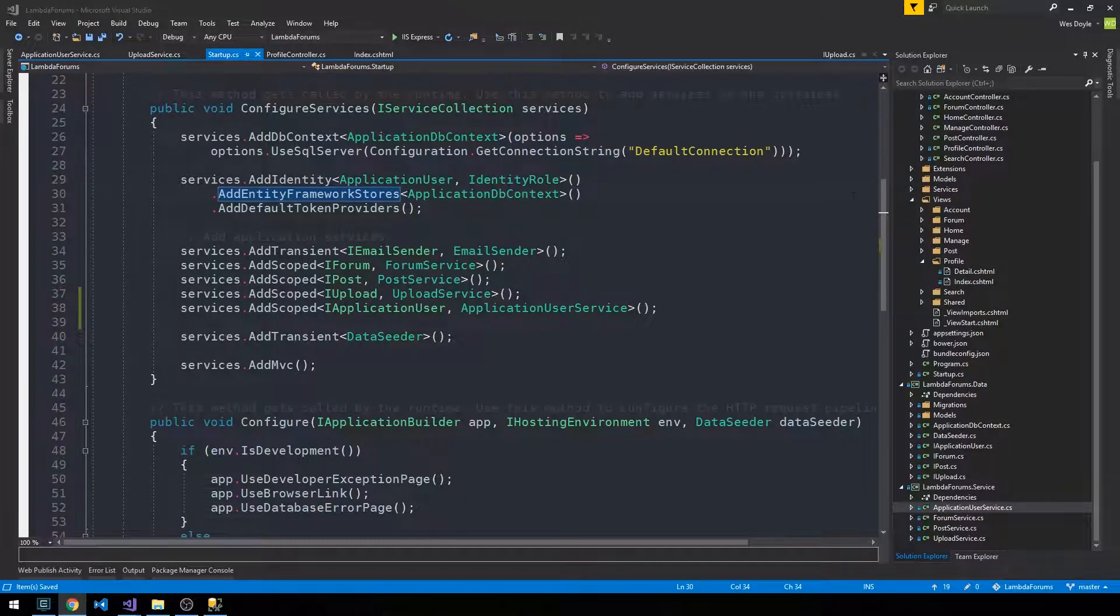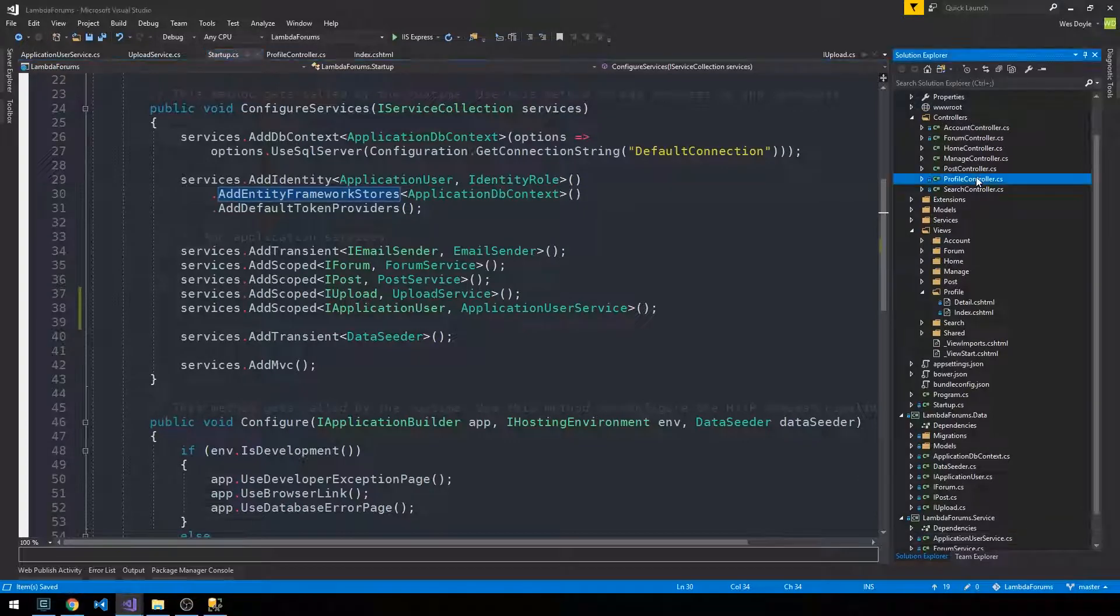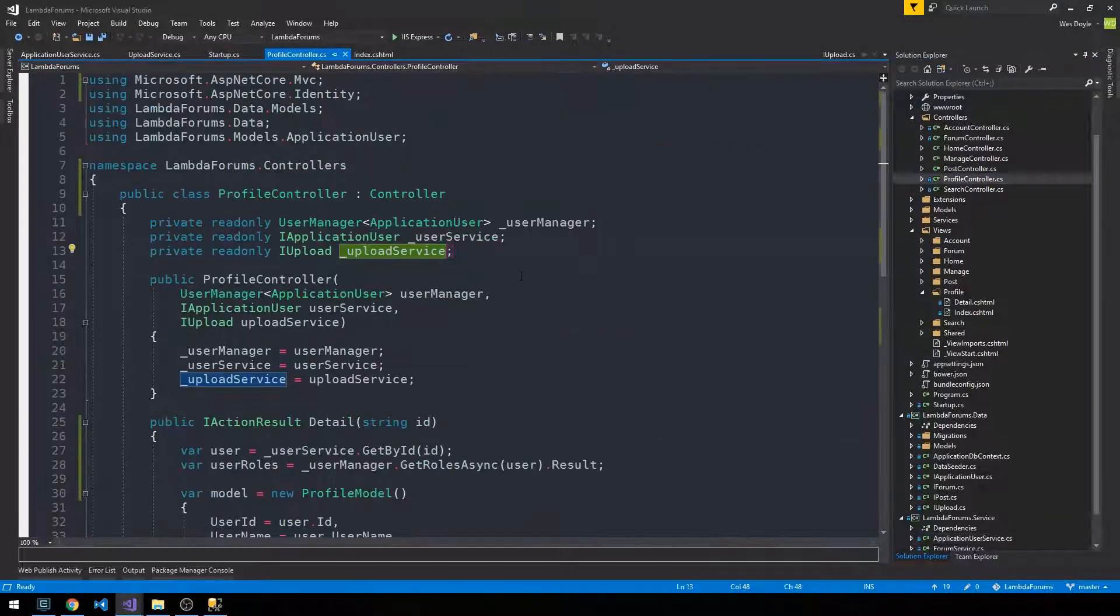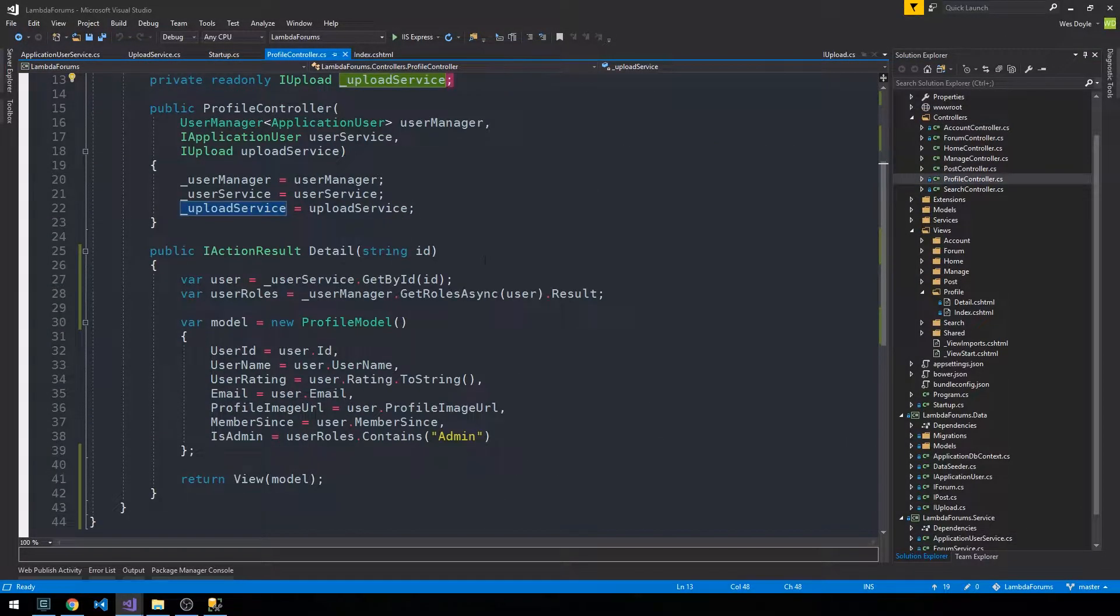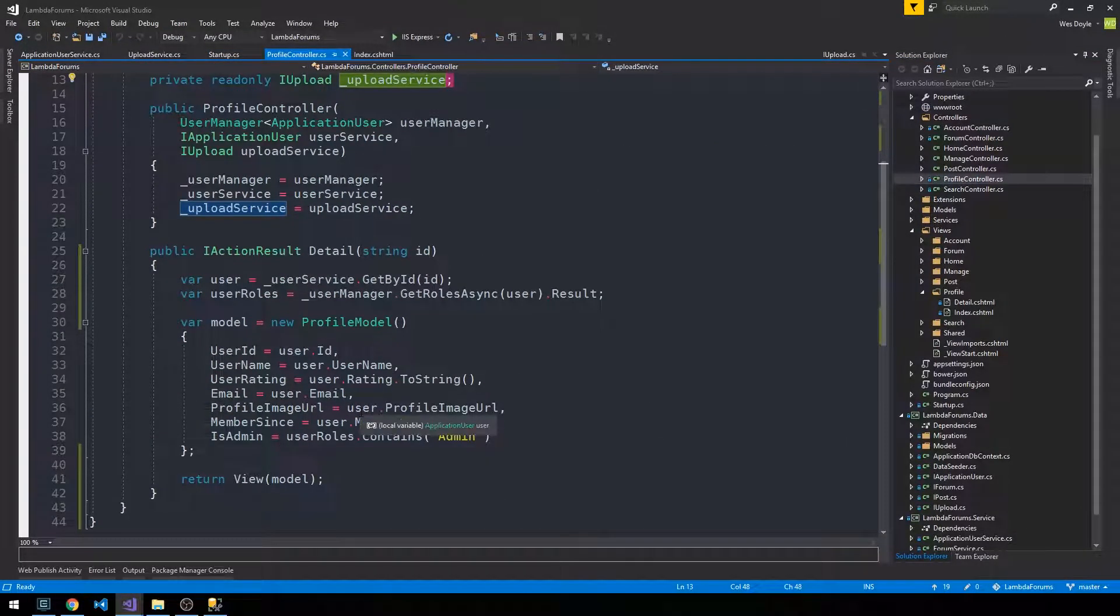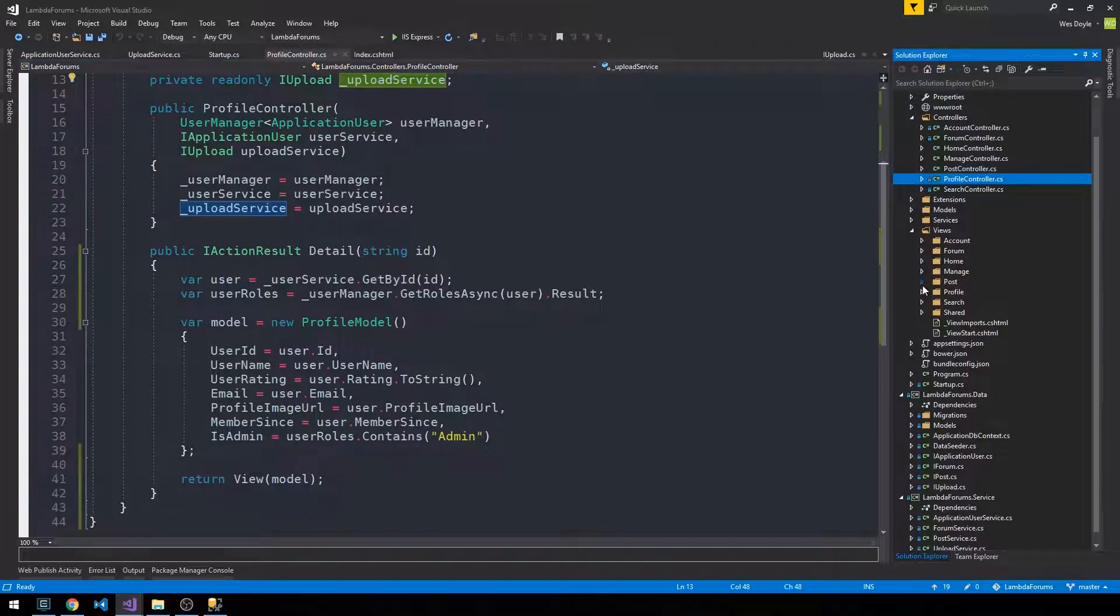So now let's head over back into our profile controller. And so we had created an action result for a detail view. So if we head down into our views, we had created that as well under profile and then detail.